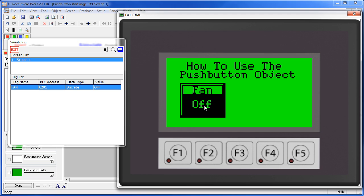That's our momentary switch action. If we had picked momentary OFF switch action, it would have changed the tag to OFF and held it there as long as we held the switch down.